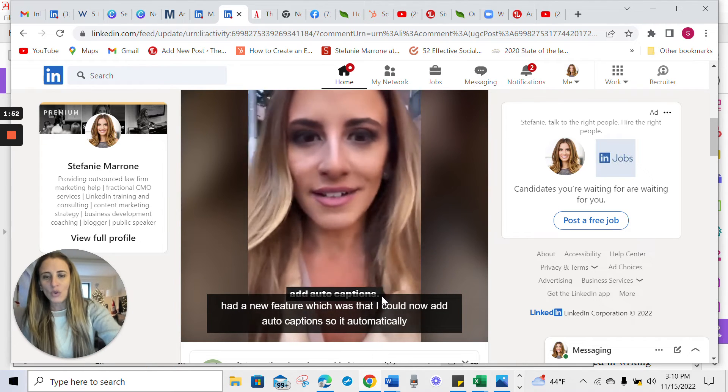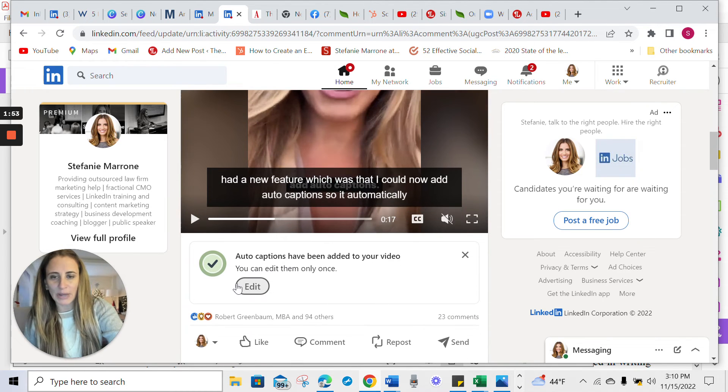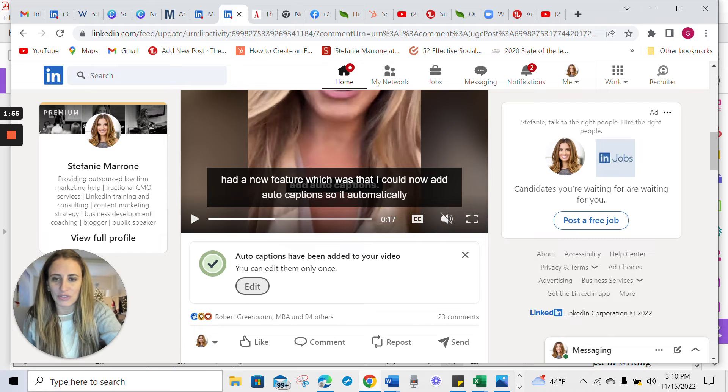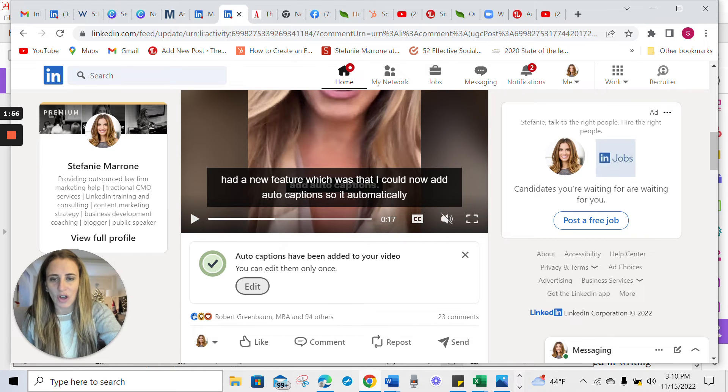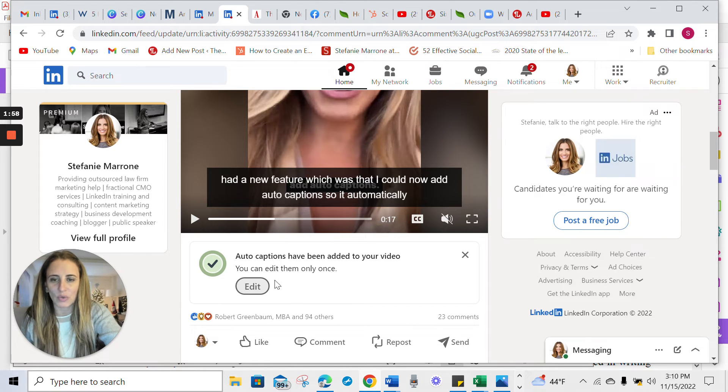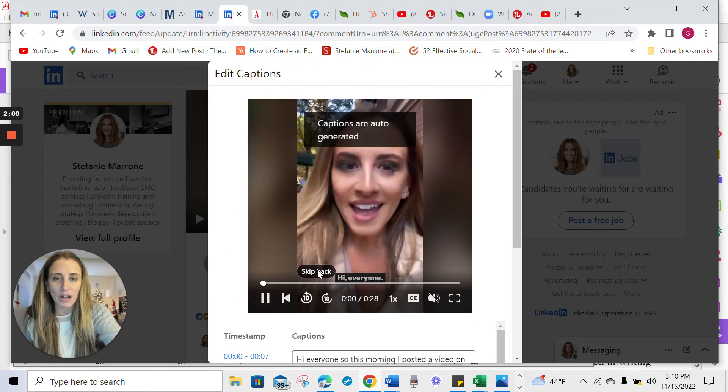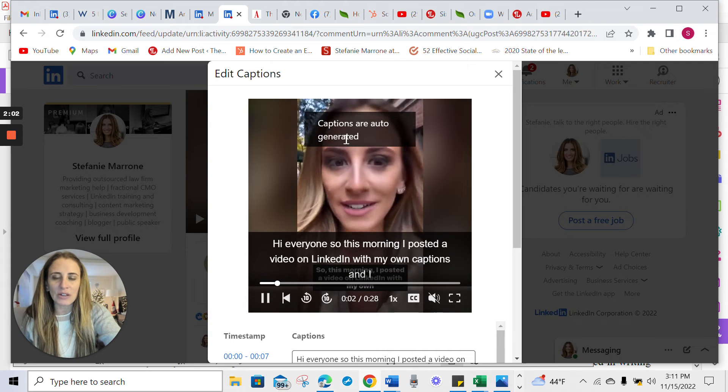And what you can do is click on this edit button. And you see here, it says auto captions have been added to your video. You can only edit them once. So click on that and what it does.